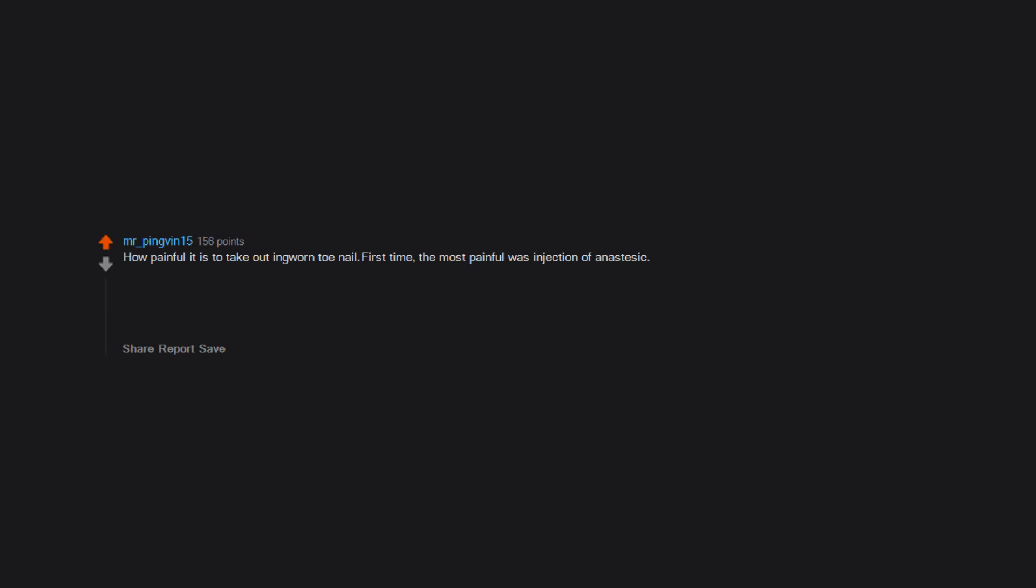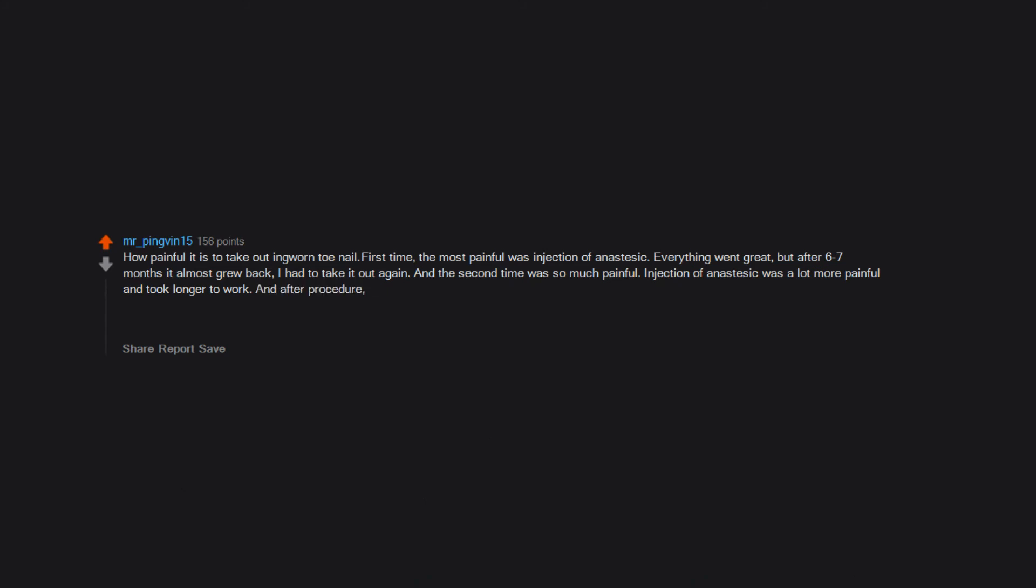How painful it is to take out an ingrown toenail. First time, the most painful was injection of anesthetics. Everything went great. But after 6 to 7 months it almost grew back. I had to take it out again. And the second time was so much more painful. Injection of anesthetics was a lot more painful and took longer to work. And after the procedure, it was a lot more painful than first time. I really hope it was the last time. I'm so scared to do it again.